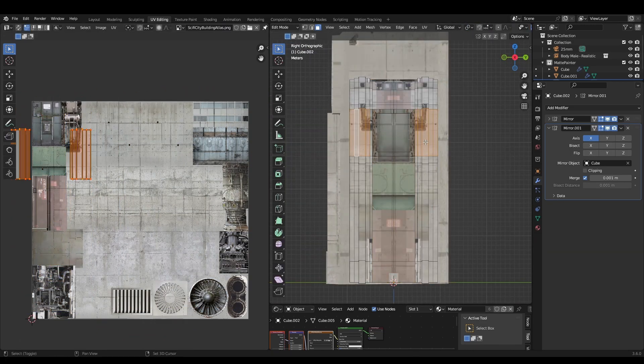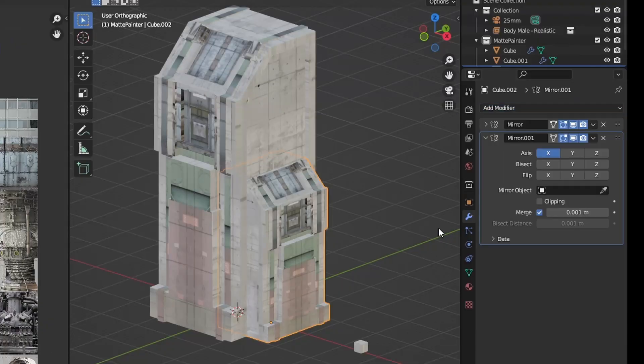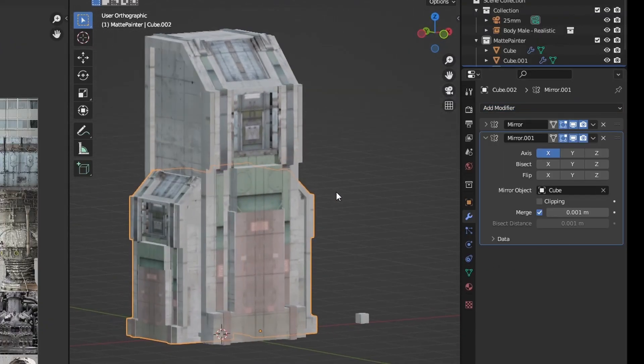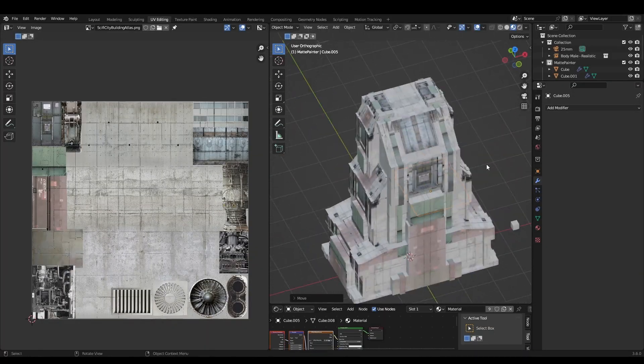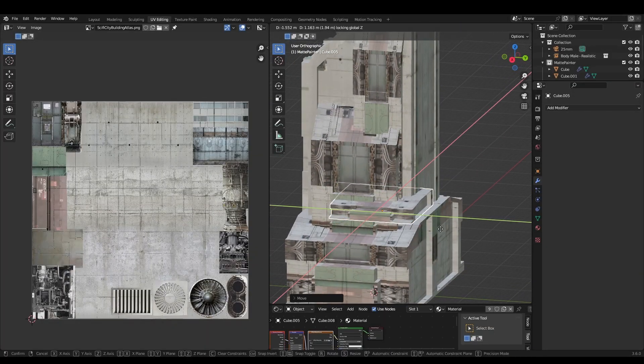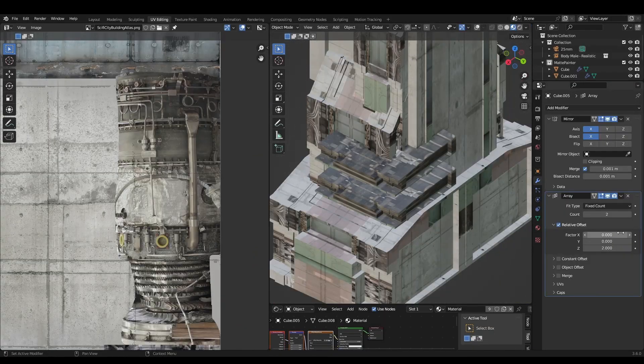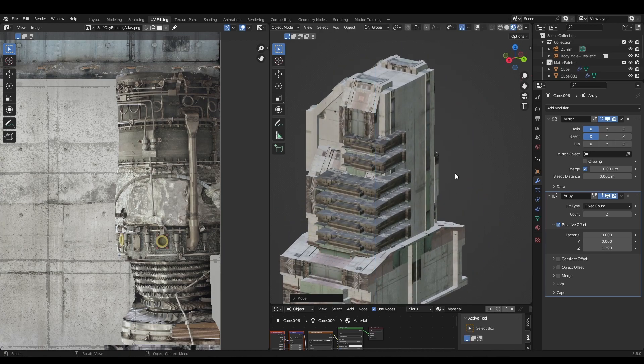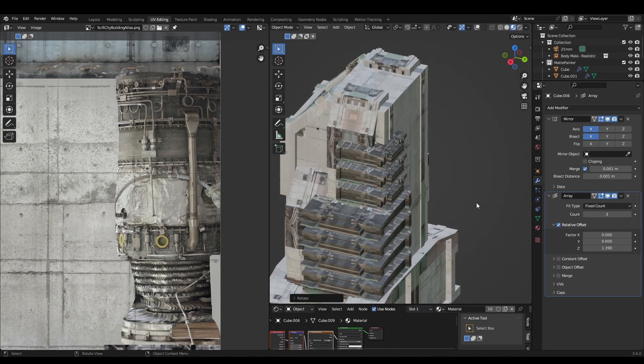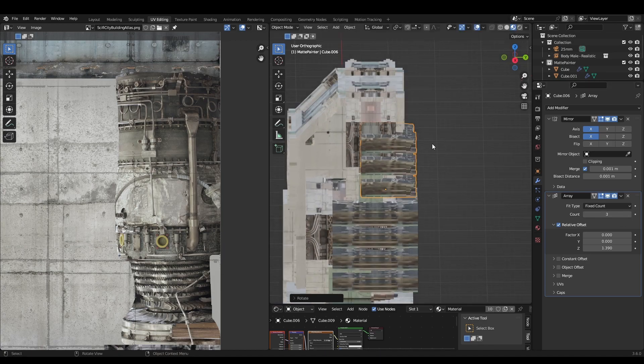Now we can add a new mirror modifier and use the eyedropper to set the origin of the mirror to the main structure. Let's squish this part down and use an array modifier to add some extra floors here. Re-project the UVs again to keep leveling up the complexity.